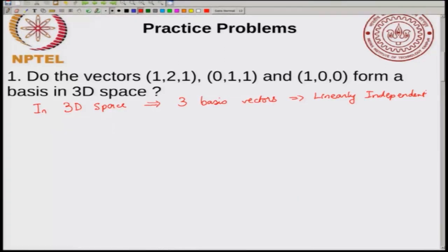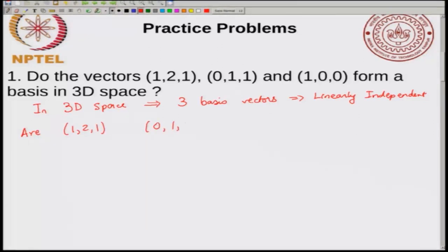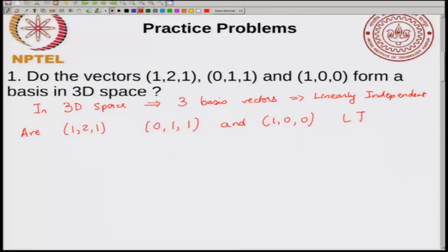If you have 3 linearly independent vectors you can choose them as a basis in 3D space. So what you have to check is whether these vectors are linearly independent: are (1, 2, 1), (0, 1, 1), and (1, 0, 0) linearly independent?